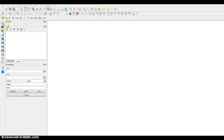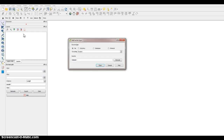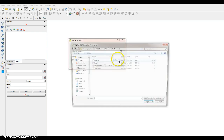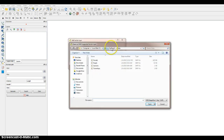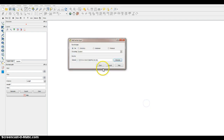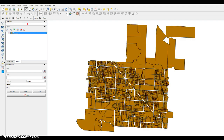The first thing you'll want to do is open up QGIS 2.6, and then go ahead and add a layer. In the Exercise 5 folder, you'll want to add the parcels. The parcels should look like this.